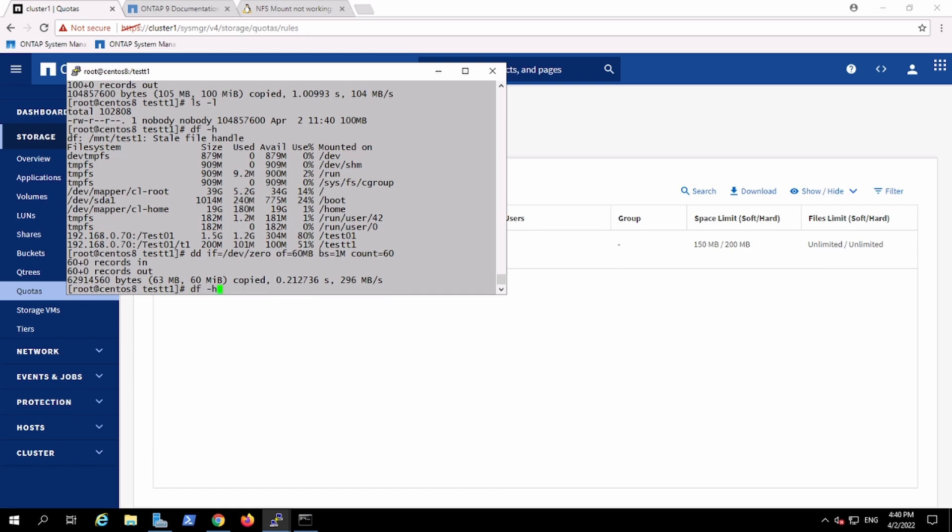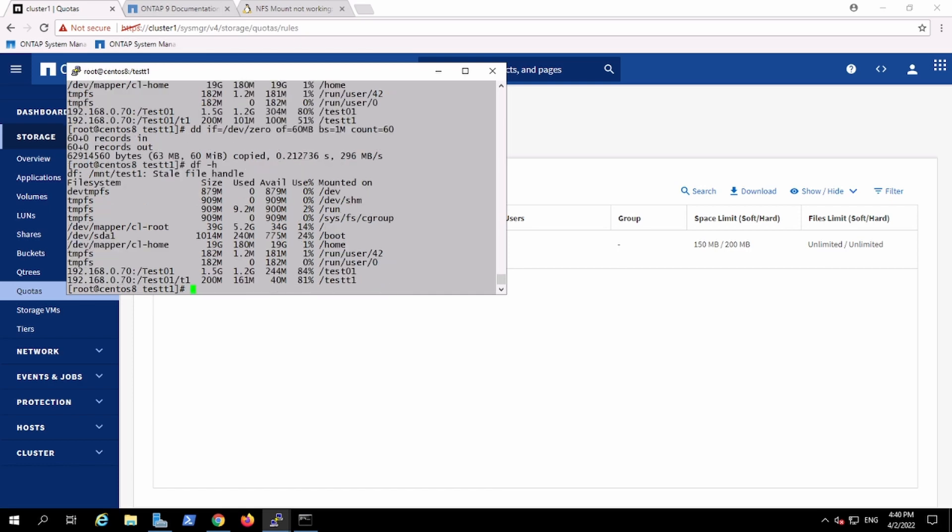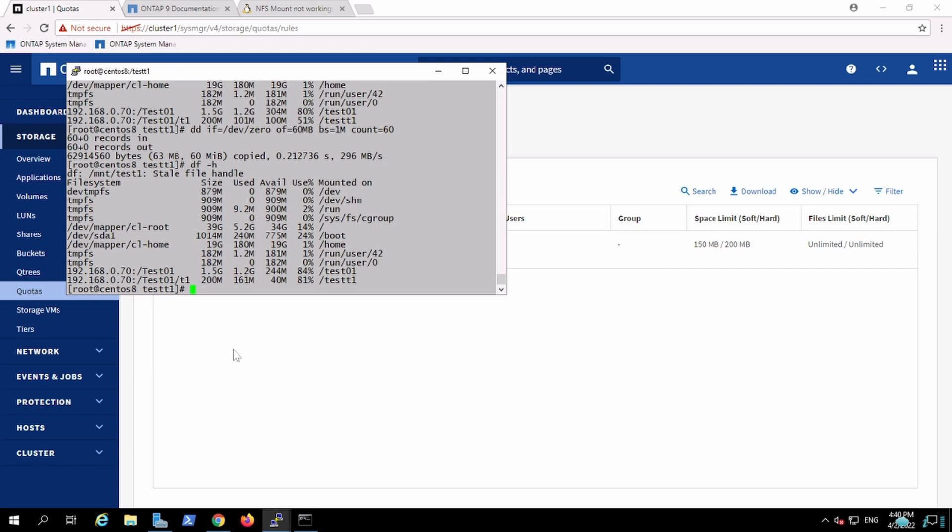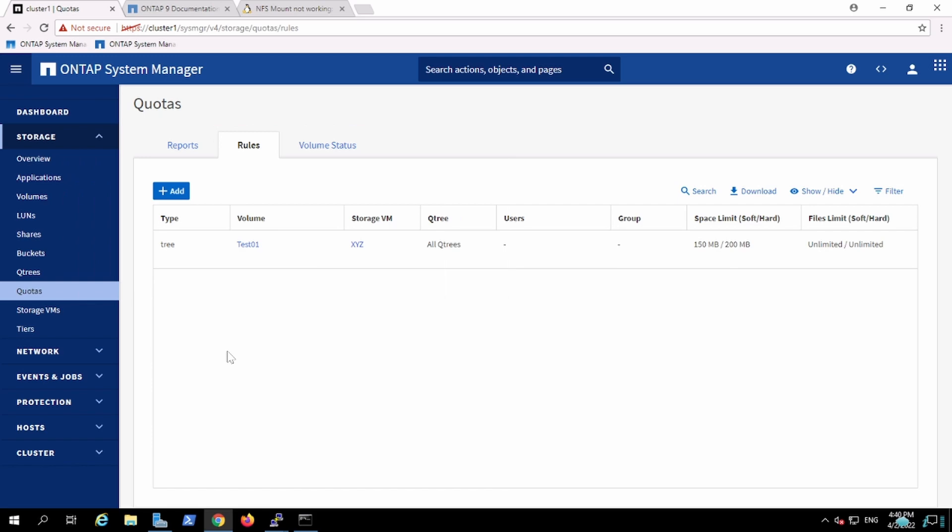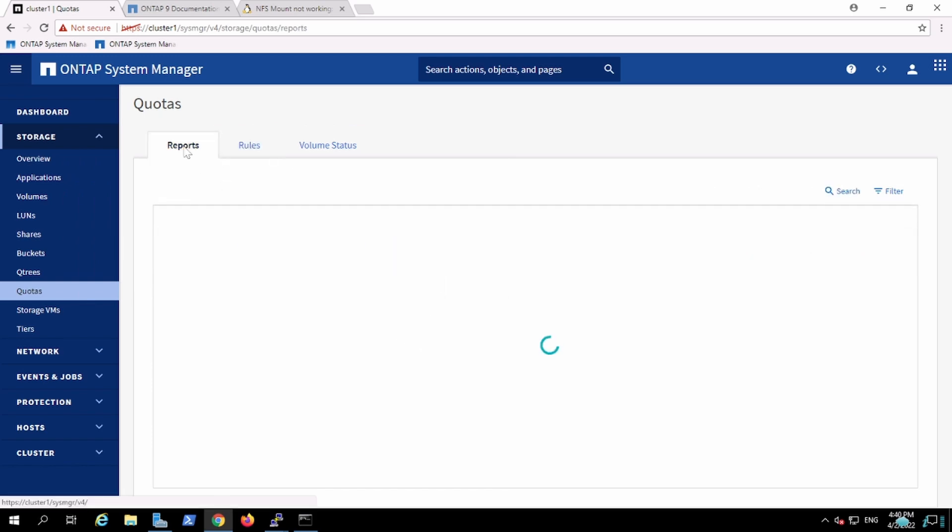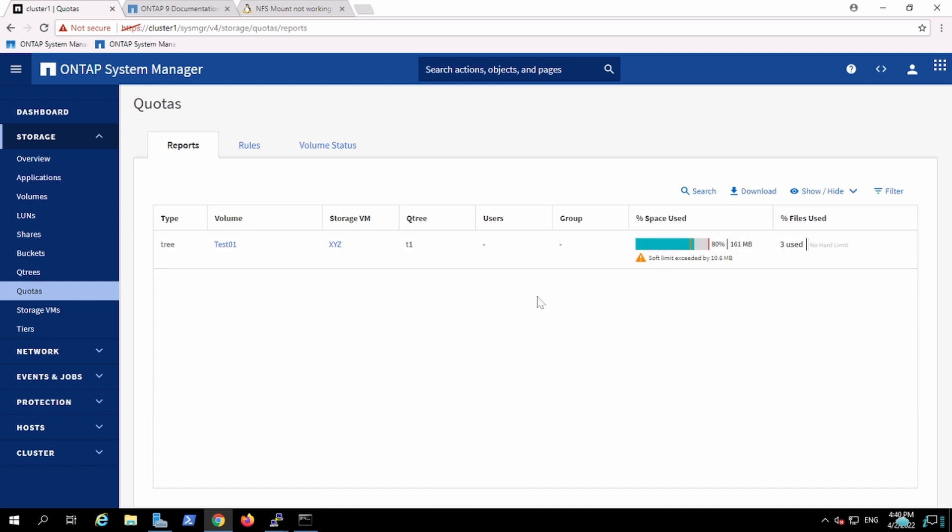It did not restrict the user to write the data, it will generate the event on the box. Like yeah, you have exceeded the soft quota. This particular user has exceeded the soft quota. We can check out the report as well. In the report, you will see that the soft quota has been exceeded, there's an alert, and there's an extra 10 MB in size.